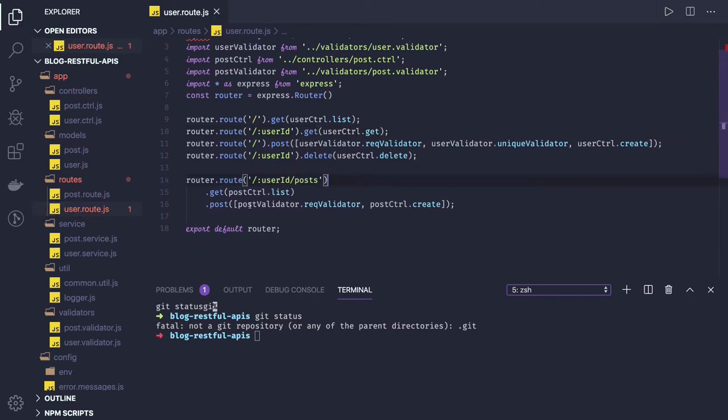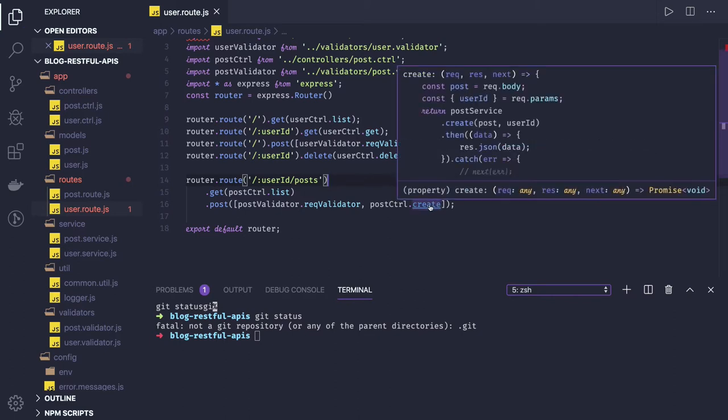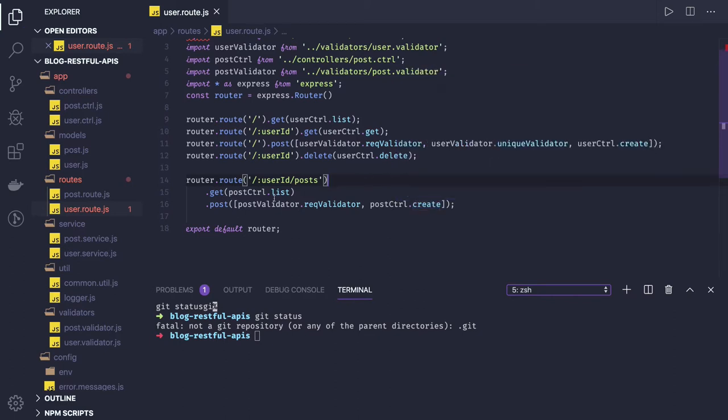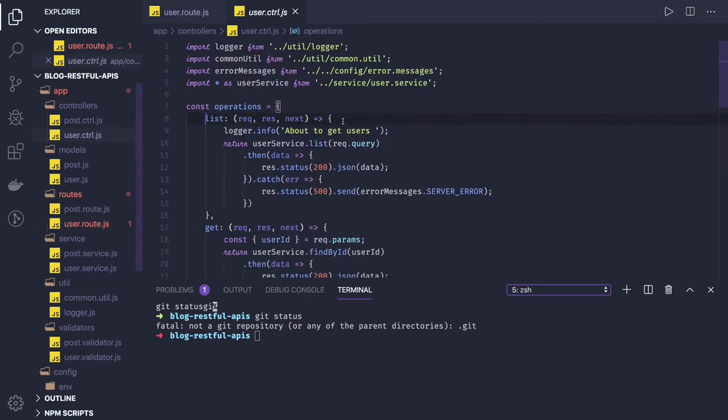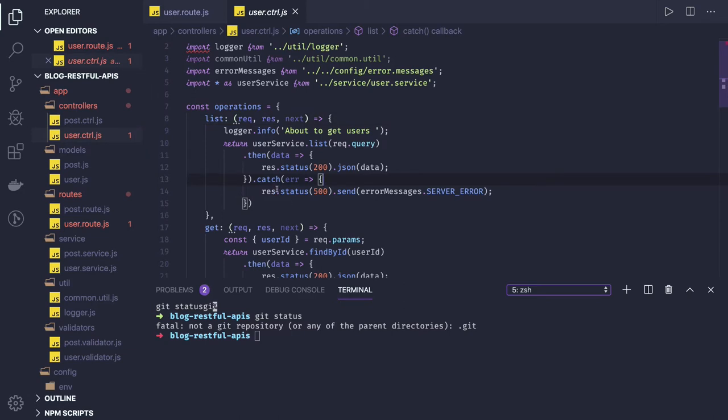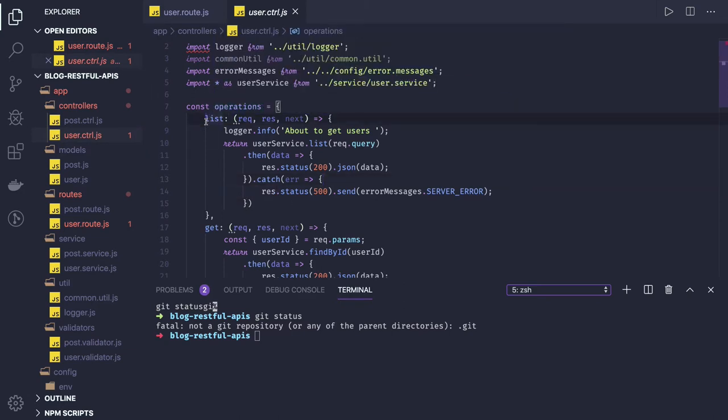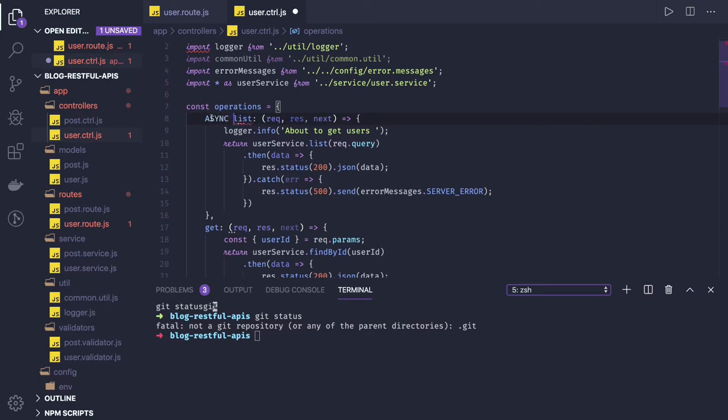And we will go one by one. We will also have to clean this create method using async await. So first of all, list method. Now with async await, what change you have to do is first of all your methods functions will be async. This is async function. Now you can write await capability here.